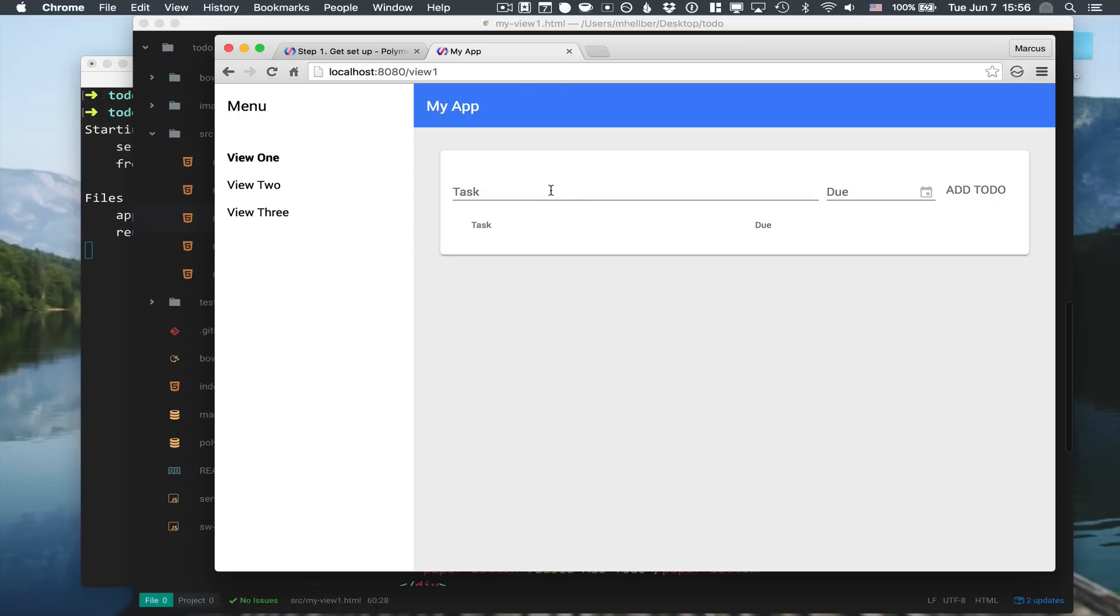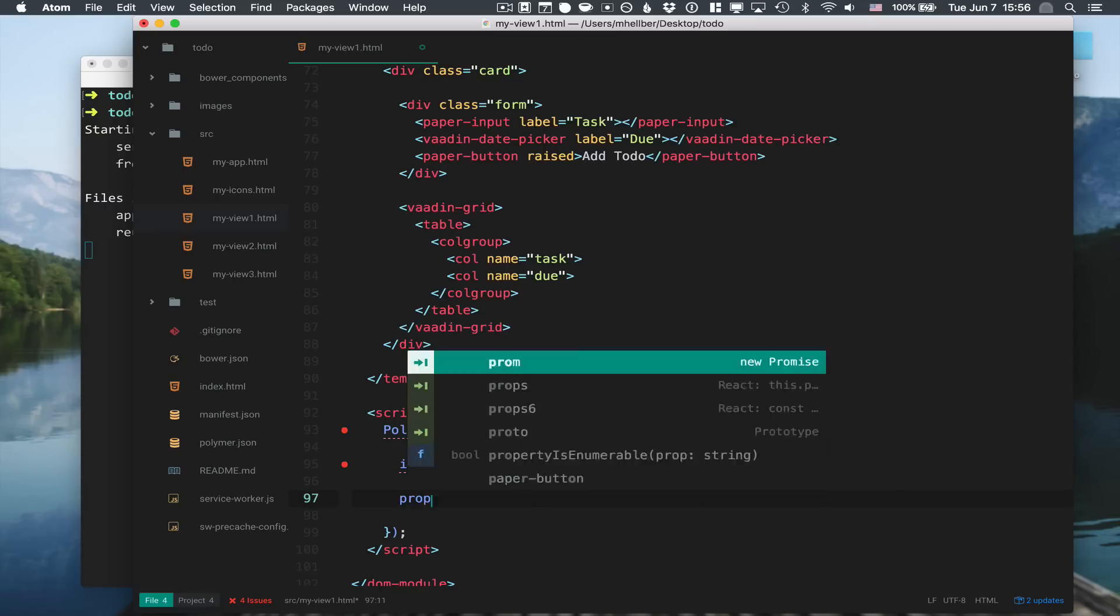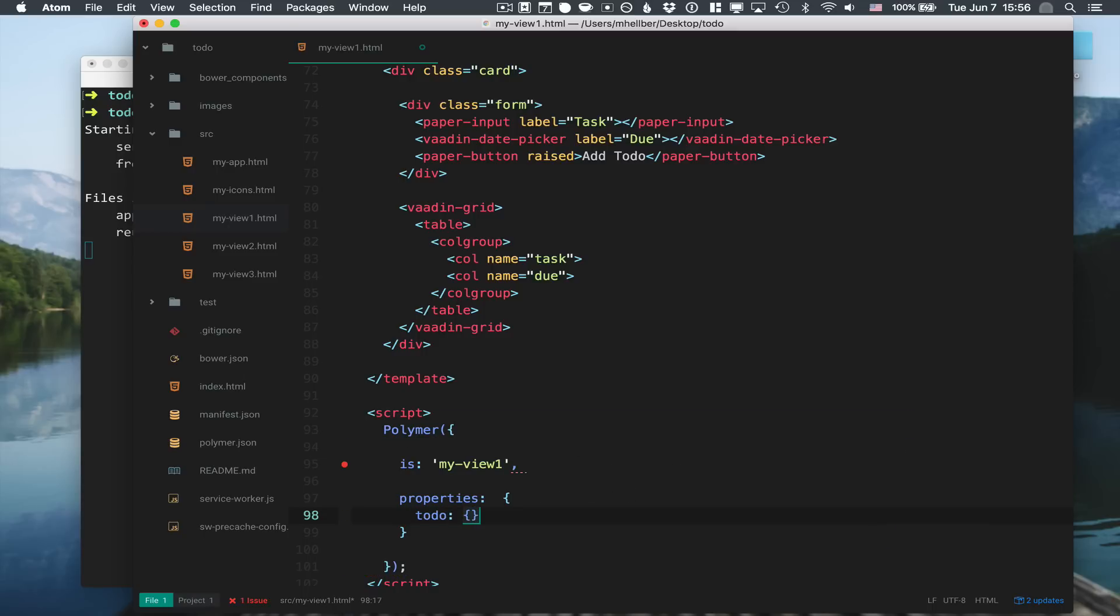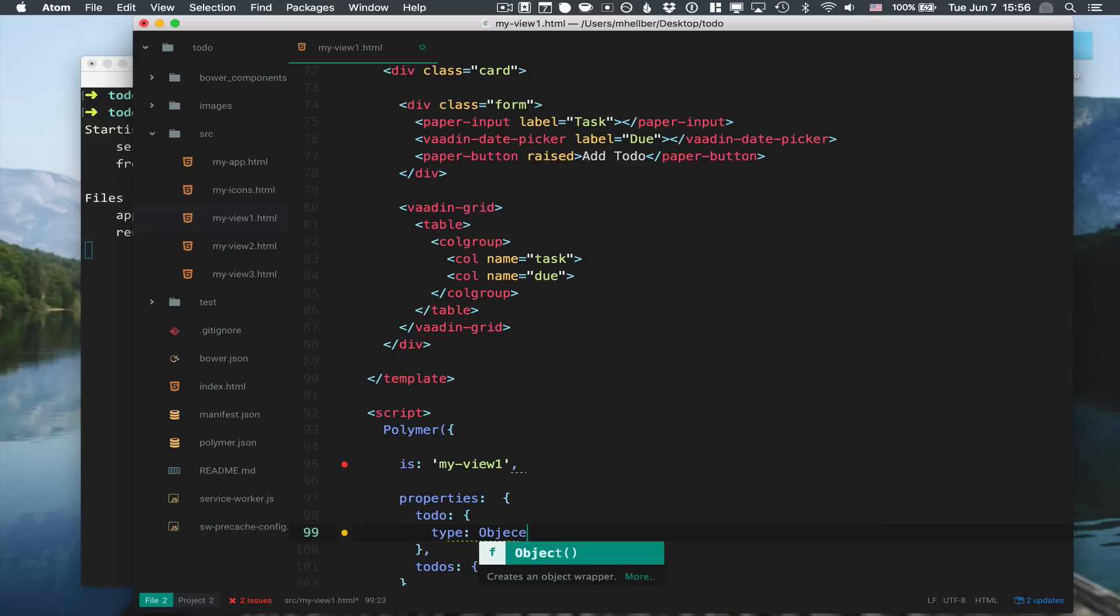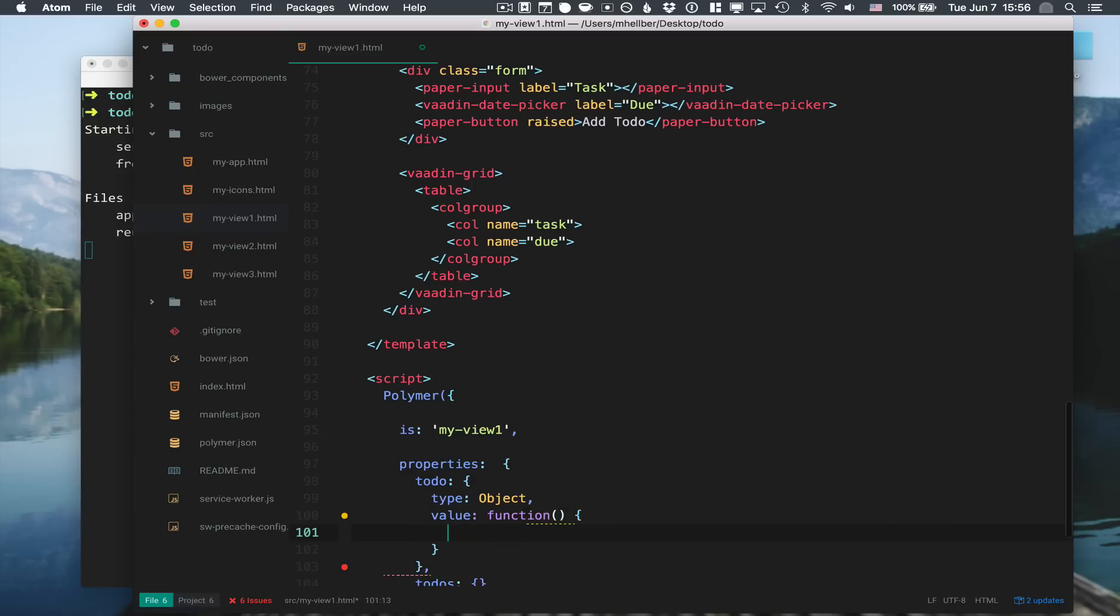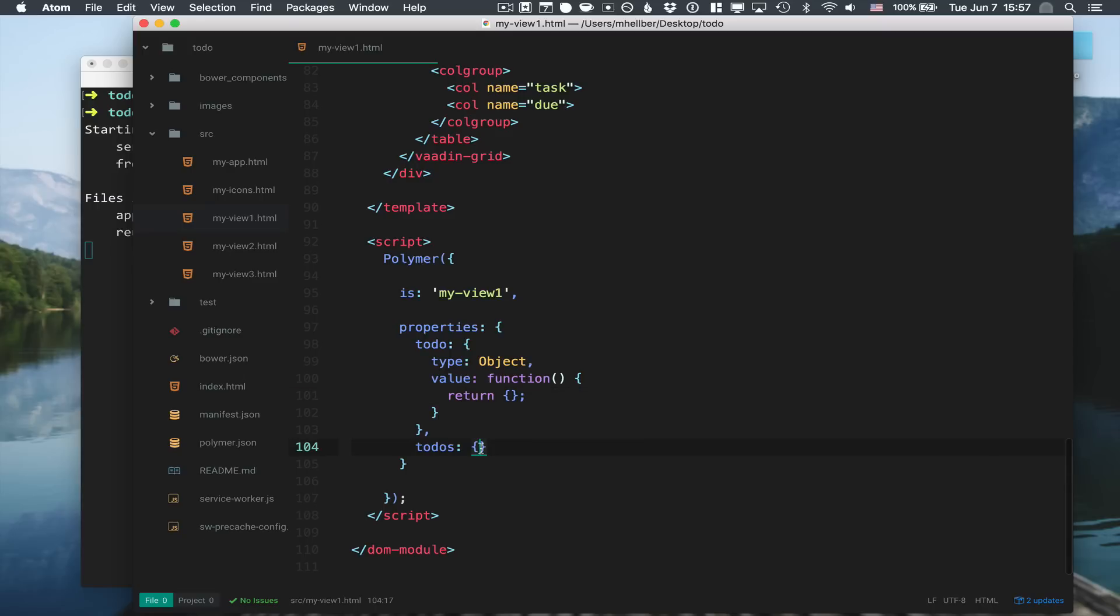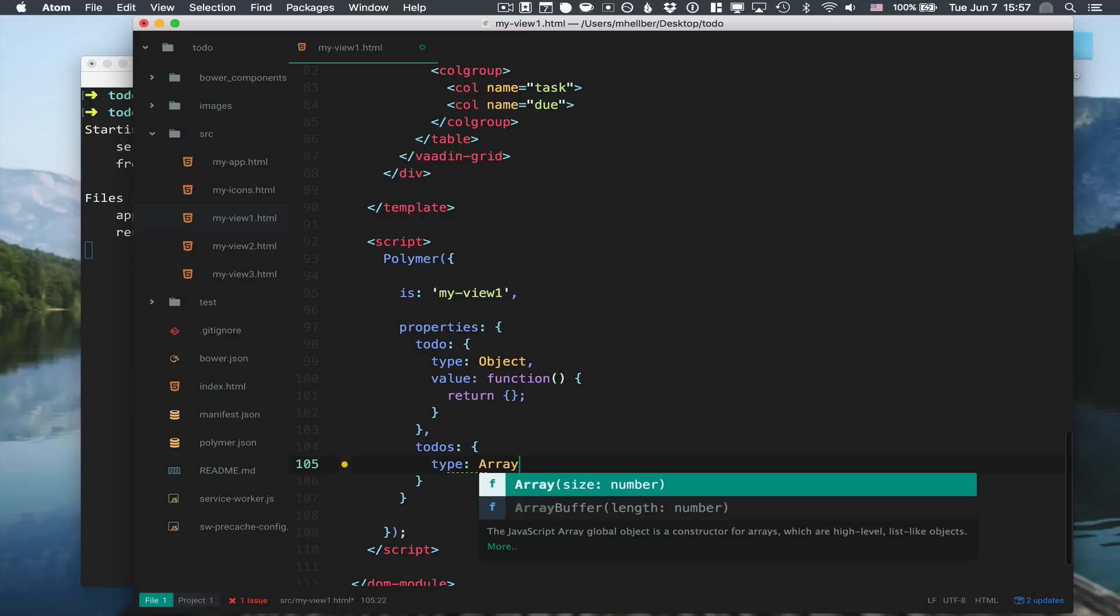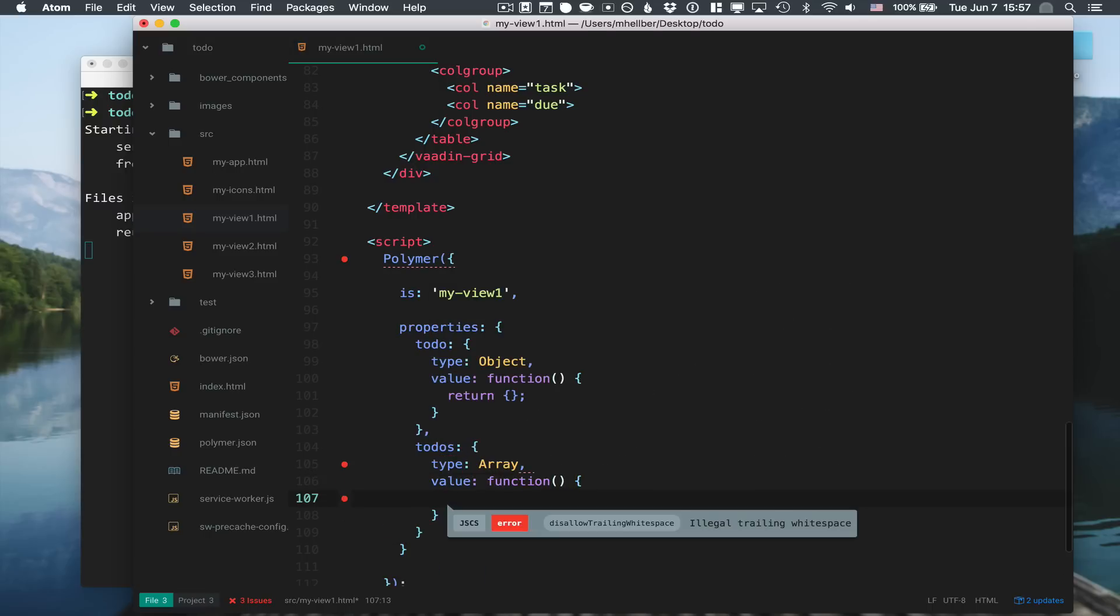The next thing we need to do is hook up data binding. For that we're going to first define a couple of properties - a to-do for the item at hand that we're editing, and an array of to-dos to hold the whole thing. The to-do is of type object. Using the function here means that every instance will get its own value, otherwise the same value would be used for all instances, which is not what we want. The to-dos are of type array with a value function that returns an empty array.